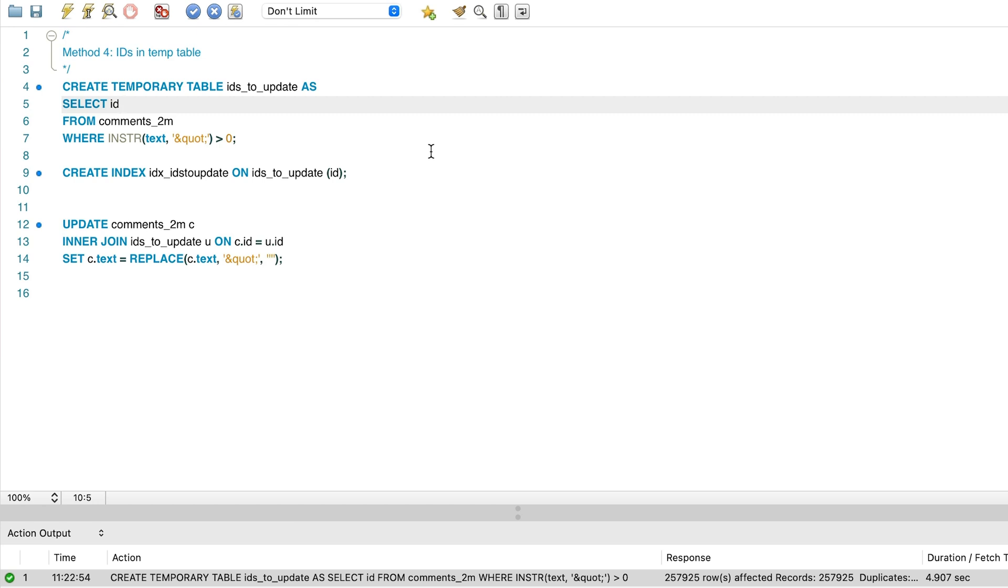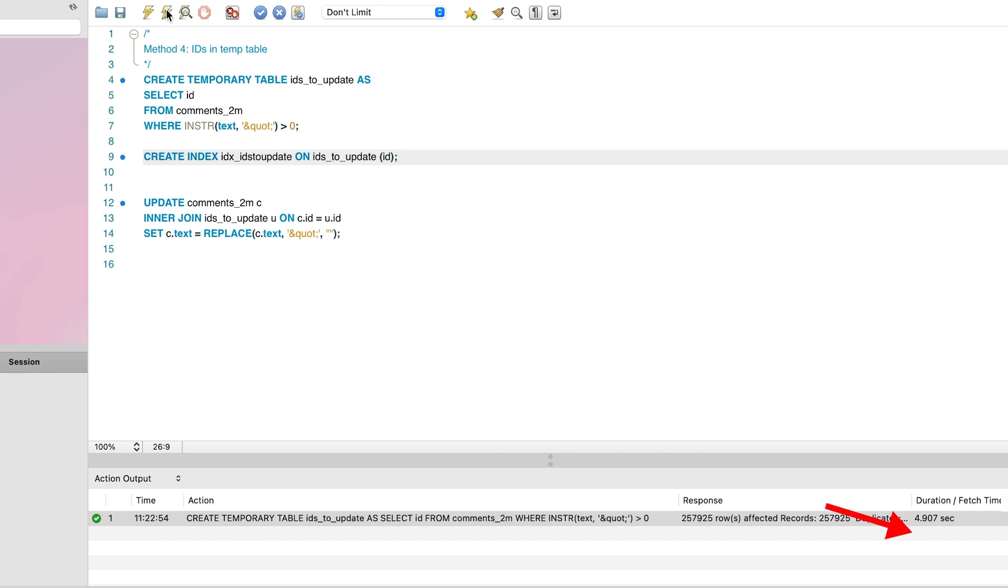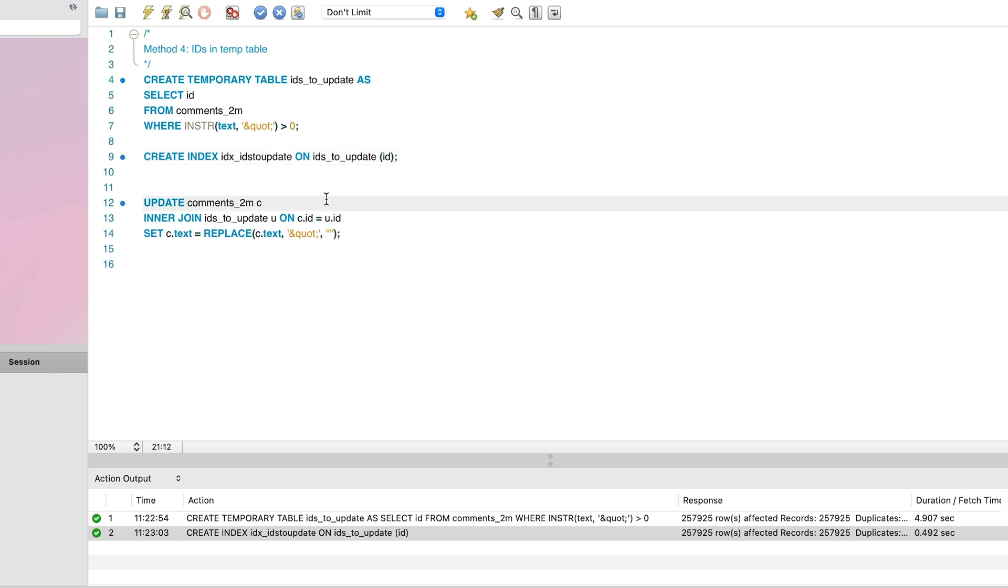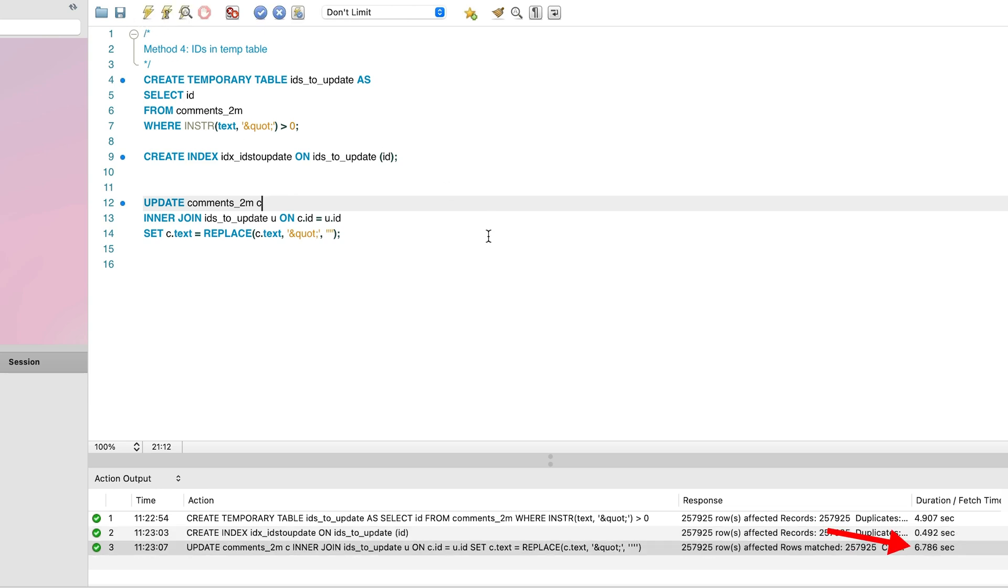Next, we'll add an index on the ID column so our update statement runs faster, which takes 0.5 seconds. Next, we'll update the comments table and join to this temporary table. This means only the IDs that meet our criteria will be updated. We can run this statement and see that it takes 6.7 seconds. So, in total, this method takes 12.1 seconds.